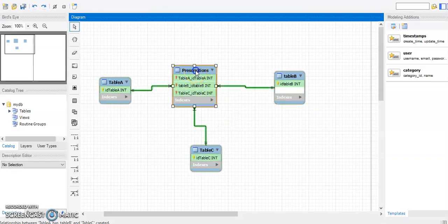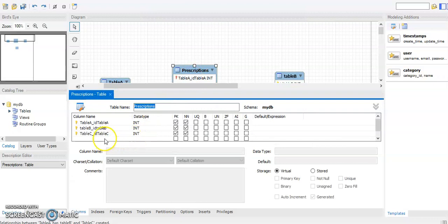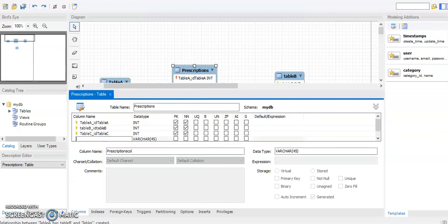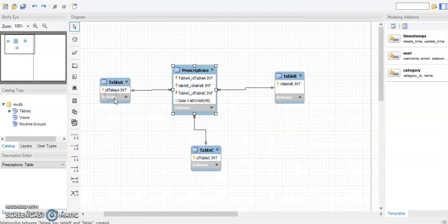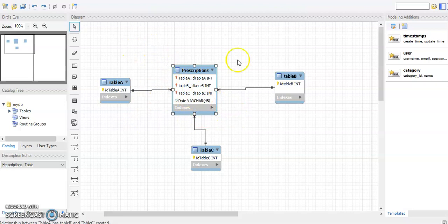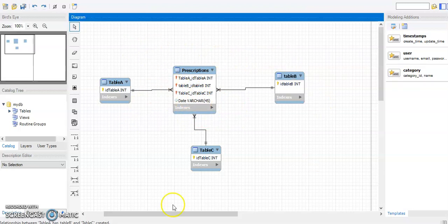If you need to add an extra attribute — for example, a date to record when a prescription happened — you can always add that. That attribute is not going to be a primary key unless you feel it strengthens the primary key, in which case you can make it part of the composite primary key. Otherwise it will just be a regular attribute.